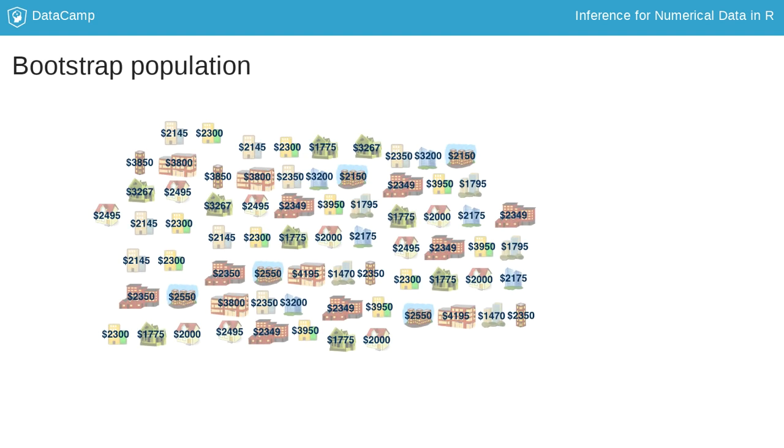Remember in bootstrapping, we take random samples from the original sample with replacement. We sample with replacement because we believe that for every observation in the sample, there are more like it in the population. So we can think of our bootstrap population as a population where each observation from the sample appears many times.